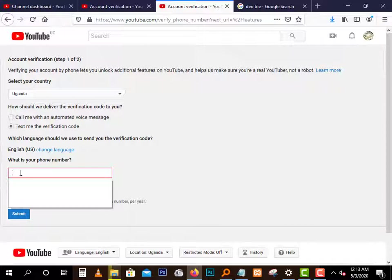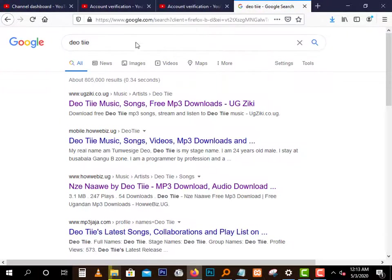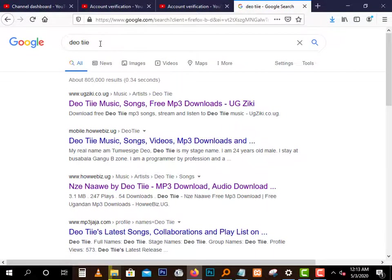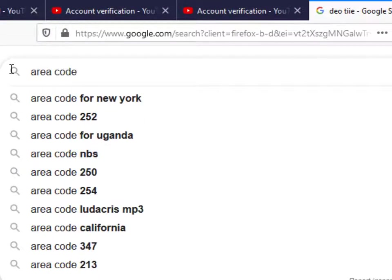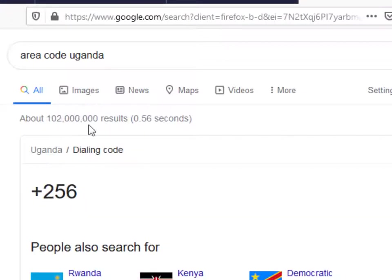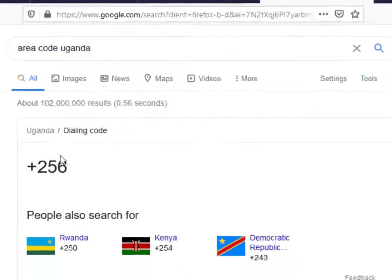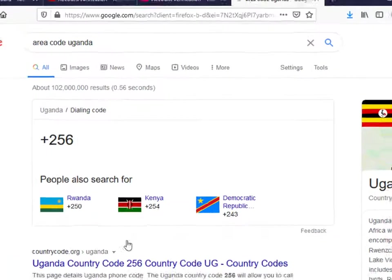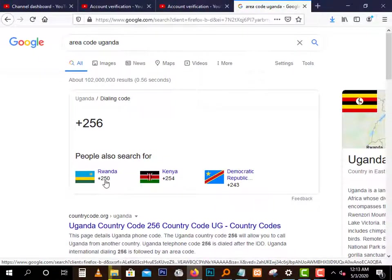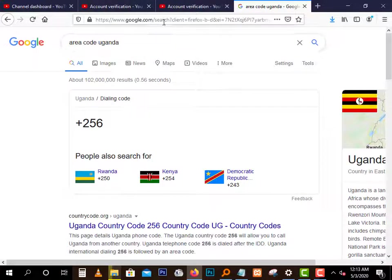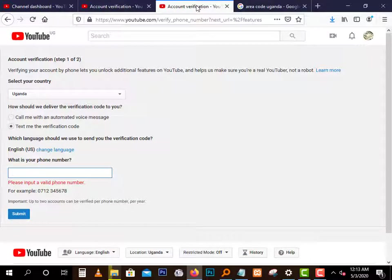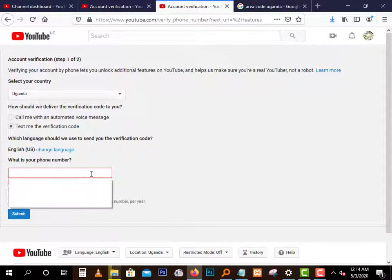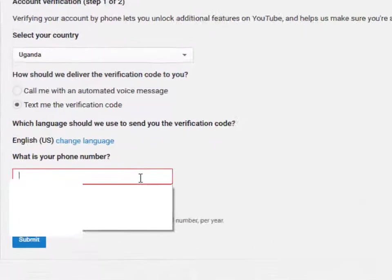So if you are dealing with international sites like this, it's way way far better to start with the area code. So let's search the area code for Uganda here. Because I know it, but I just want to show you guys. As you can see, it's 256. This is Uganda, 256. You can see Rwanda is 250. Anyways, you have to type the area code first.